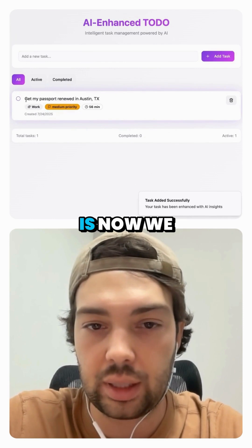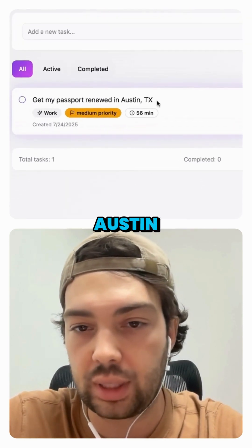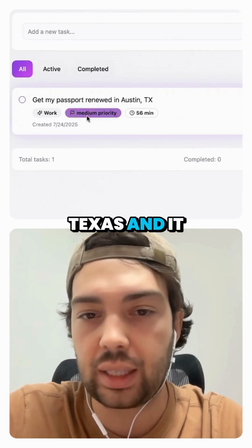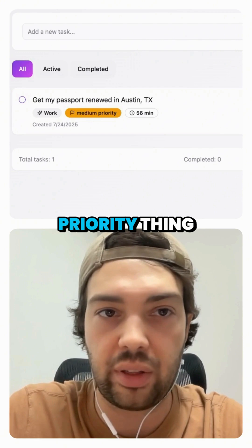And there it is. Now we have 'get my passport renewed in Austin, Texas,' and it came up again with this medium priority thing.